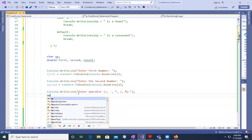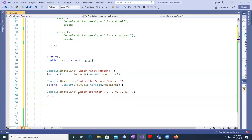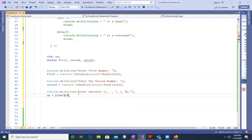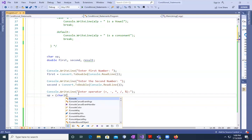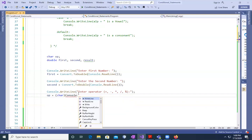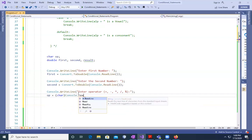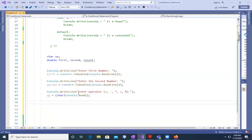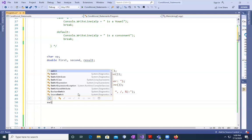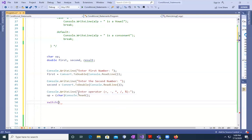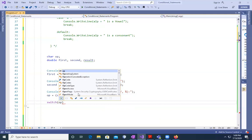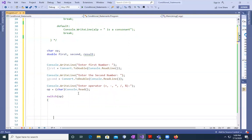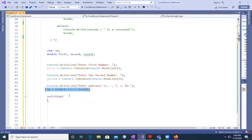Here, I'm going to choose this variable op equals to char, I will say console.Read. This is another way. Op is equal to type of char console.Read. I have not given the results so far because result will be used within the switch case.